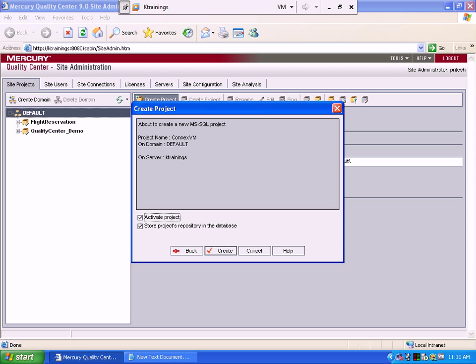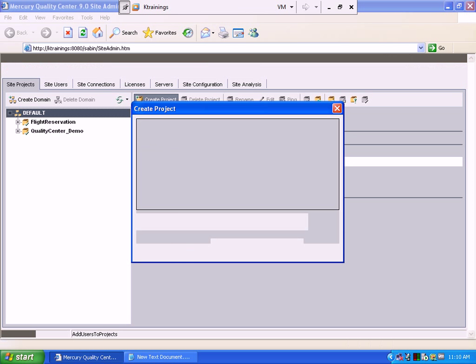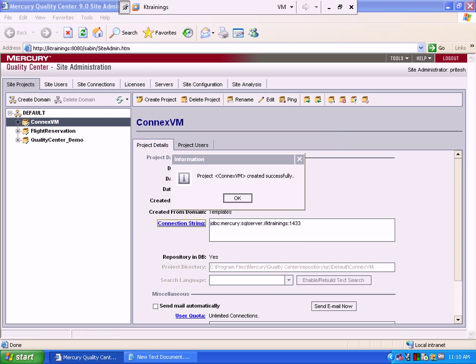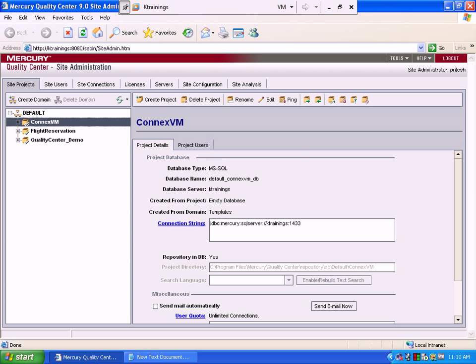We activate the project. So it will create a basic empty project for us. The ConnexVM project has been created. All the users of this system can now see the ConnexVM project.